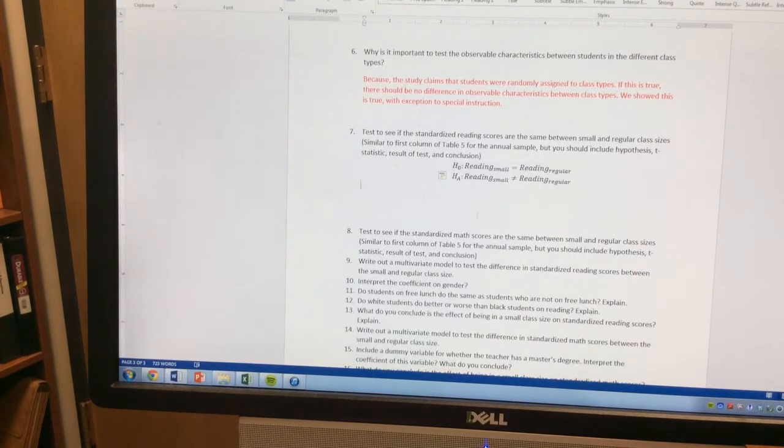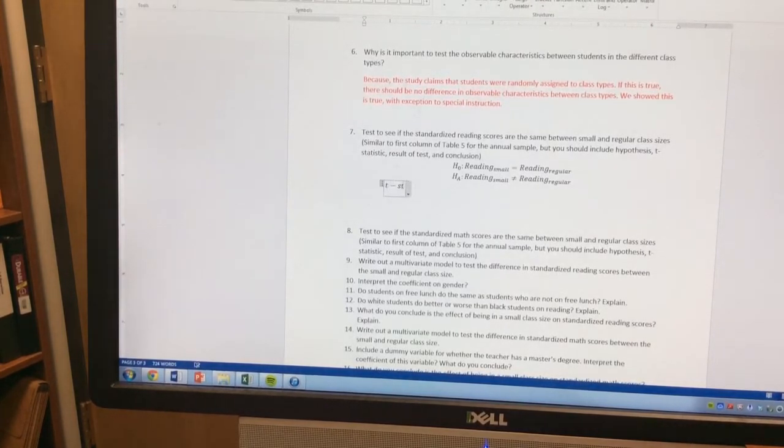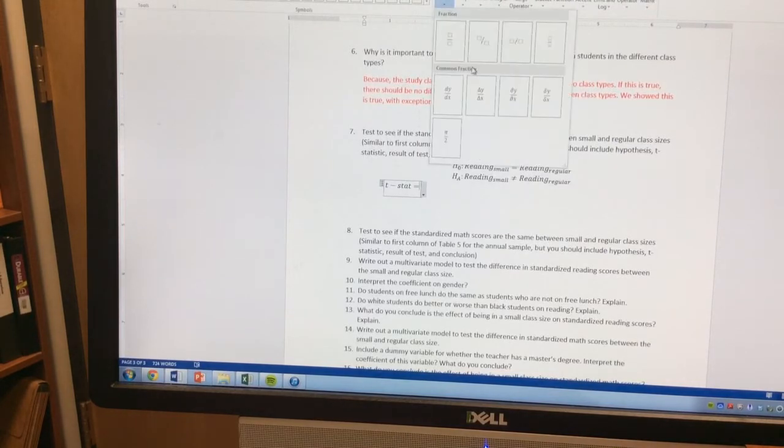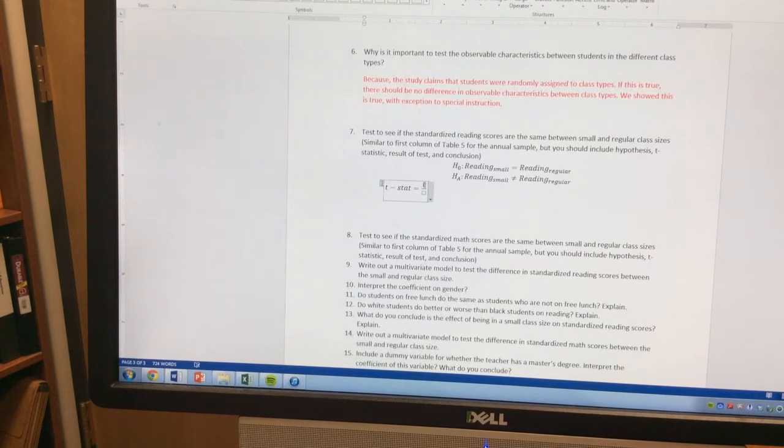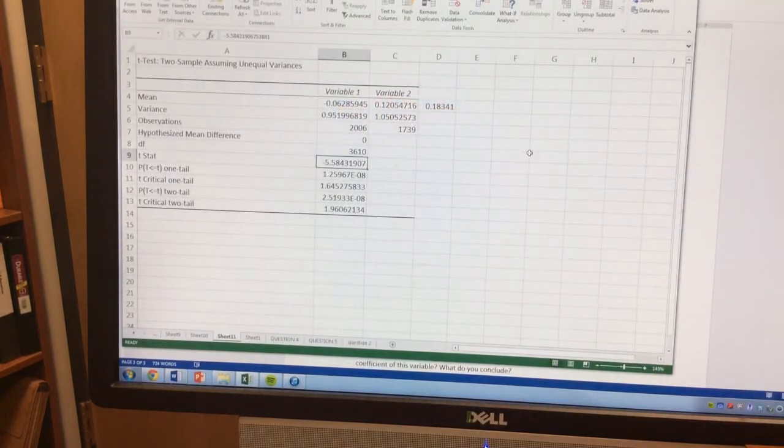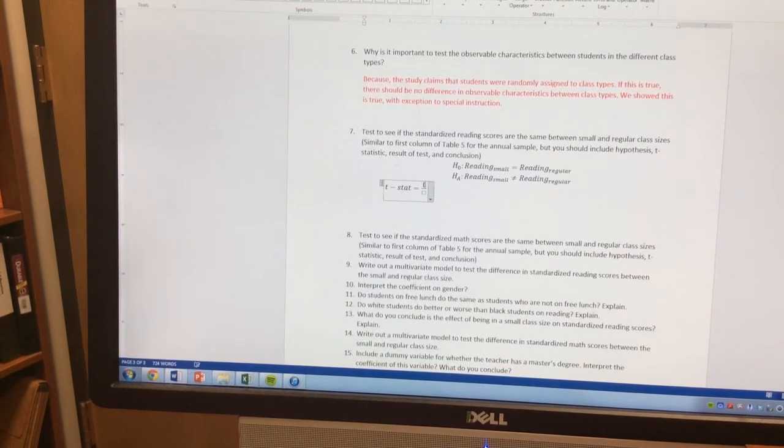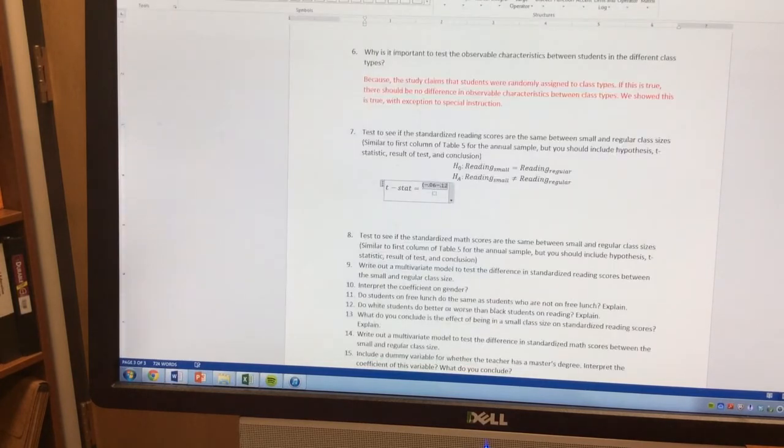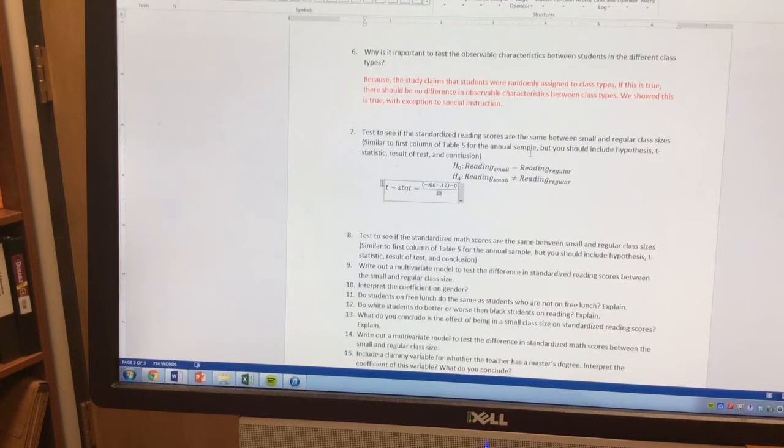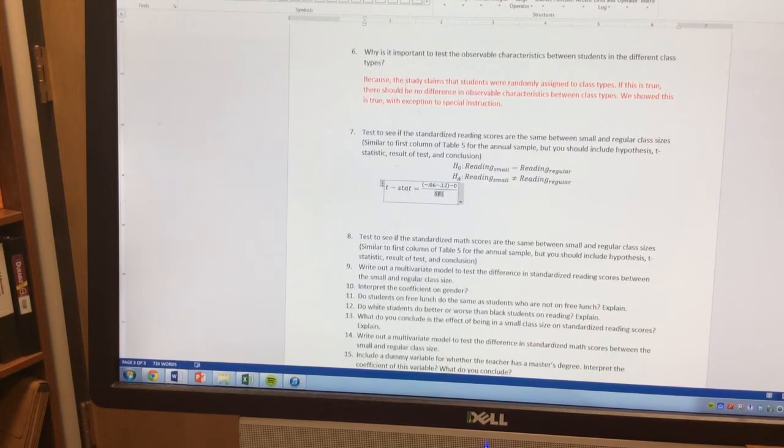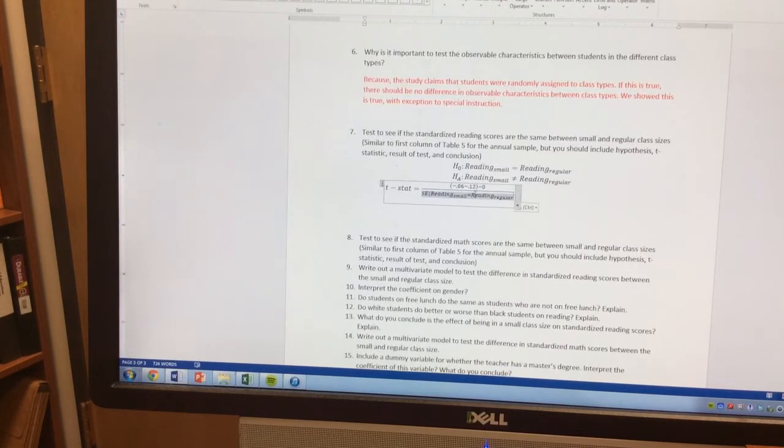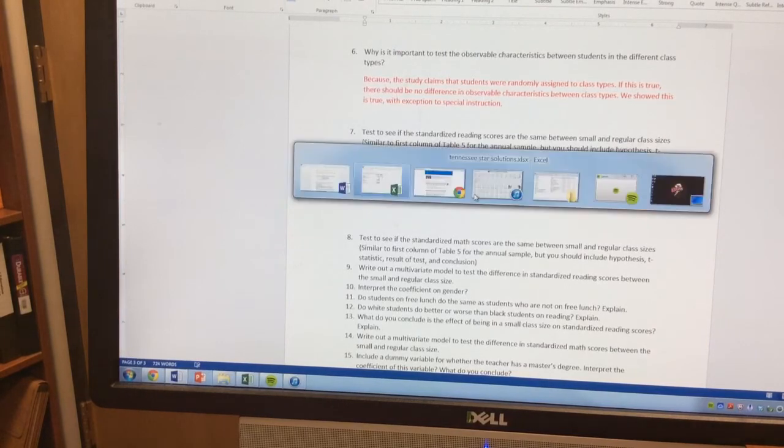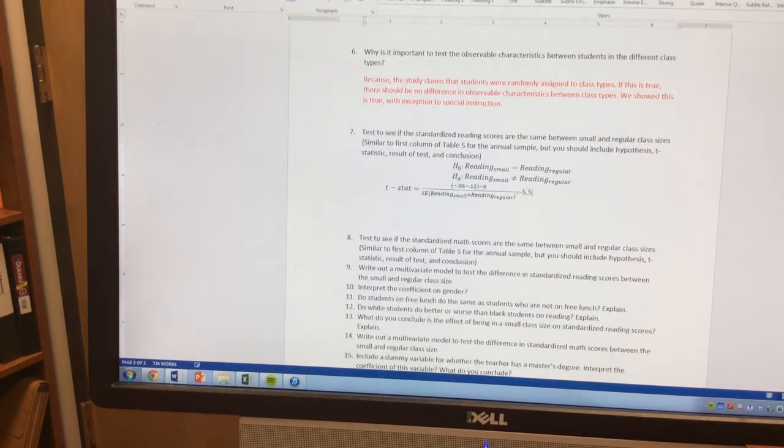So if we come back here, what we find, so we want to put our t-statistics, our t-stat is equal to, we're going to have our fraction here, our reading score difference. So we have these two variables, so negative 0.06 minus 0.12 minus 0, divided by the standard error of this right here. And that t-stat is equal to negative 5.58.